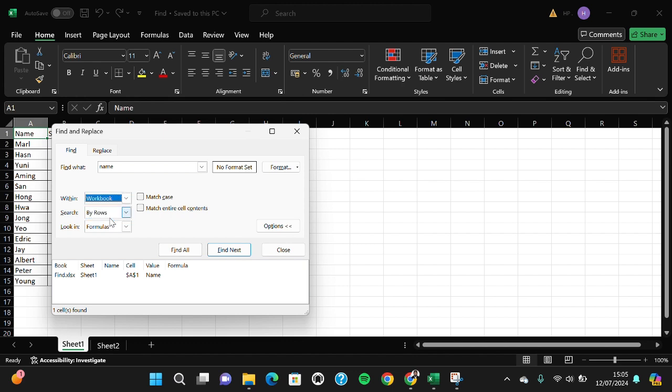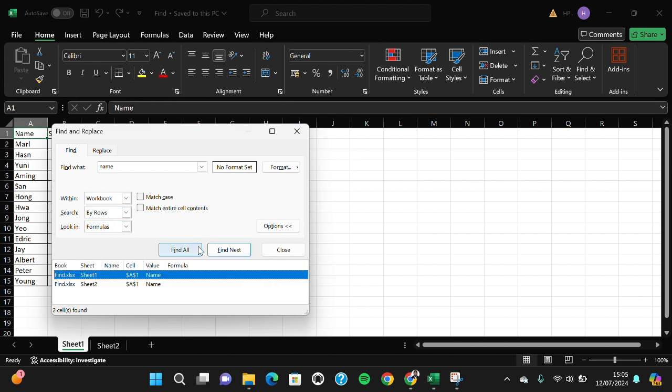And we can click on Find All. And as you can see guys, that this word or this 'name' word is in the Sheet 1 and Sheet 2. That's all the way to find an Excel sheet within an entire worksheet.